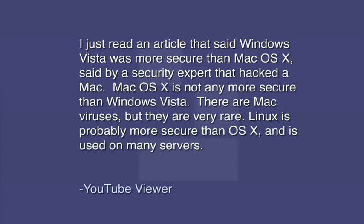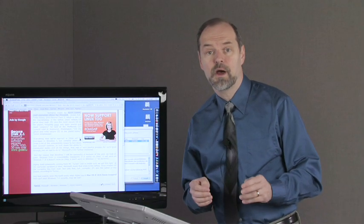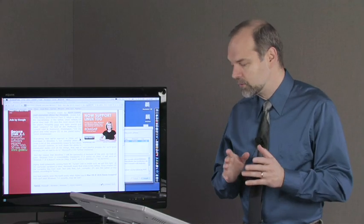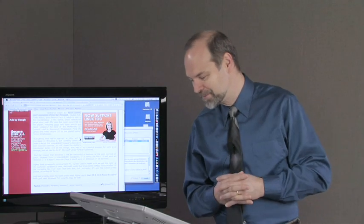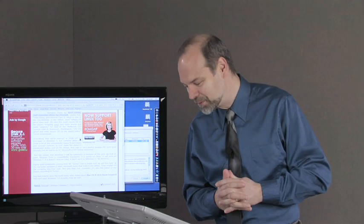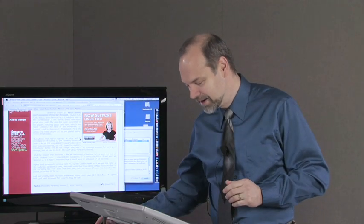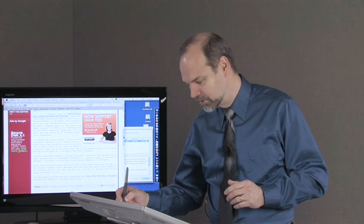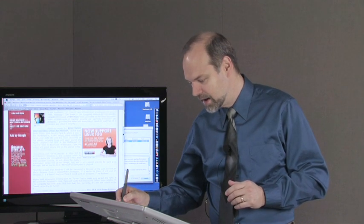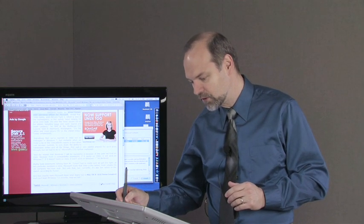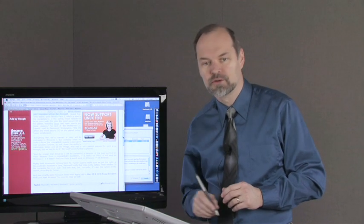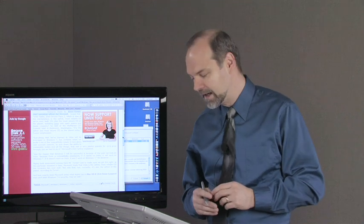This one comes from a YouTube viewer. It says, I just read an article that said Vista was more secure than OS X. Said by a security expert that hacked a Mac. Mac OS X is not any more secure than Windows Vista, this person says. There are Mac viruses, but they are very rare. Linux is probably more secure than OS X and it is used on many servers. Well, to respond to that, there's a recent announcement that was made here in April of 2009 by Kevin Turner, the Chief Operating Officer at Microsoft.